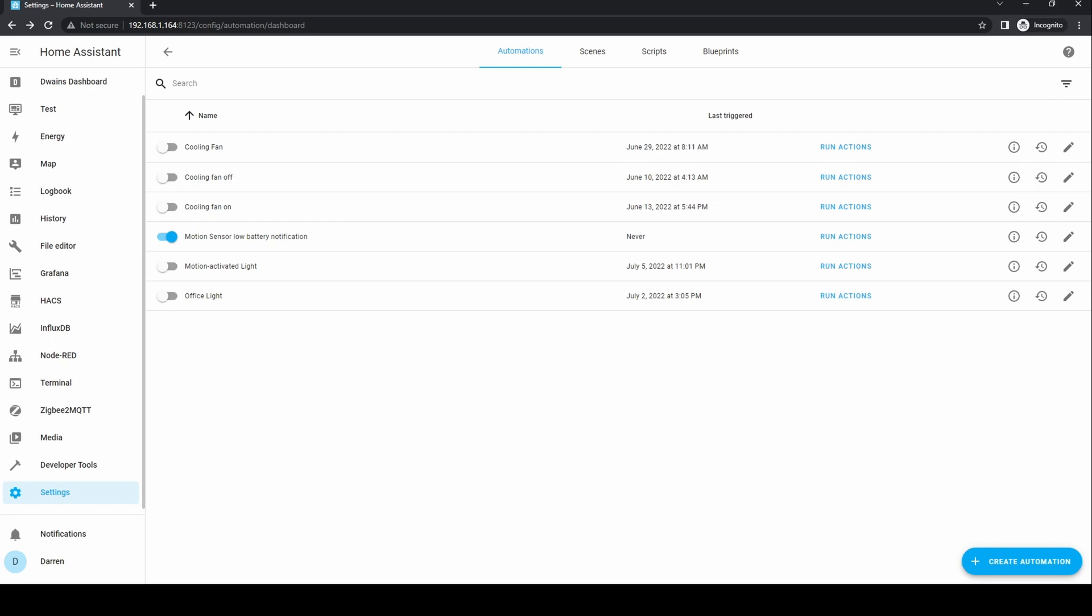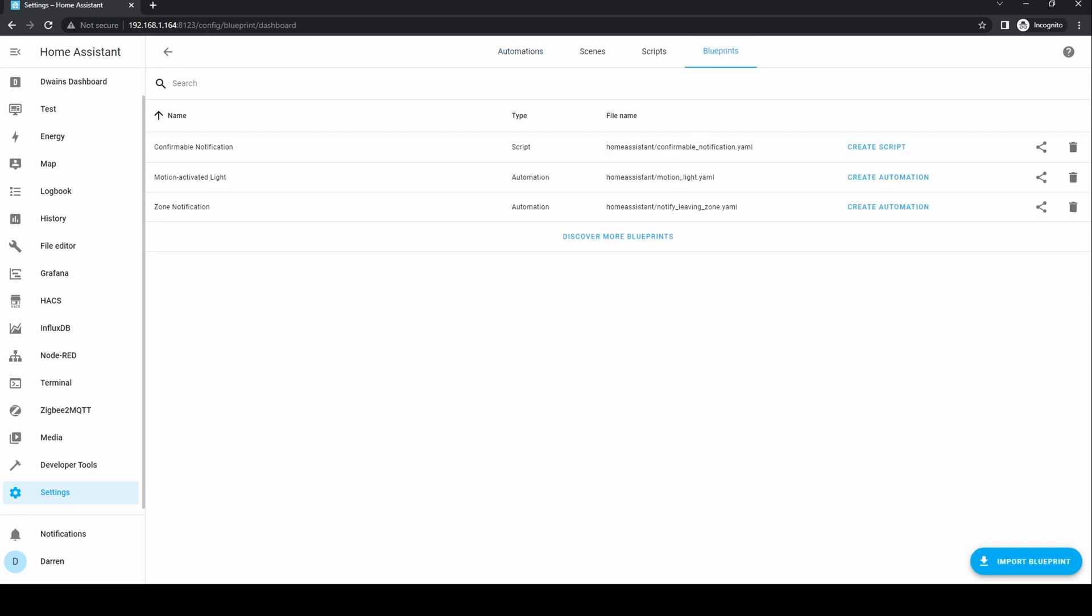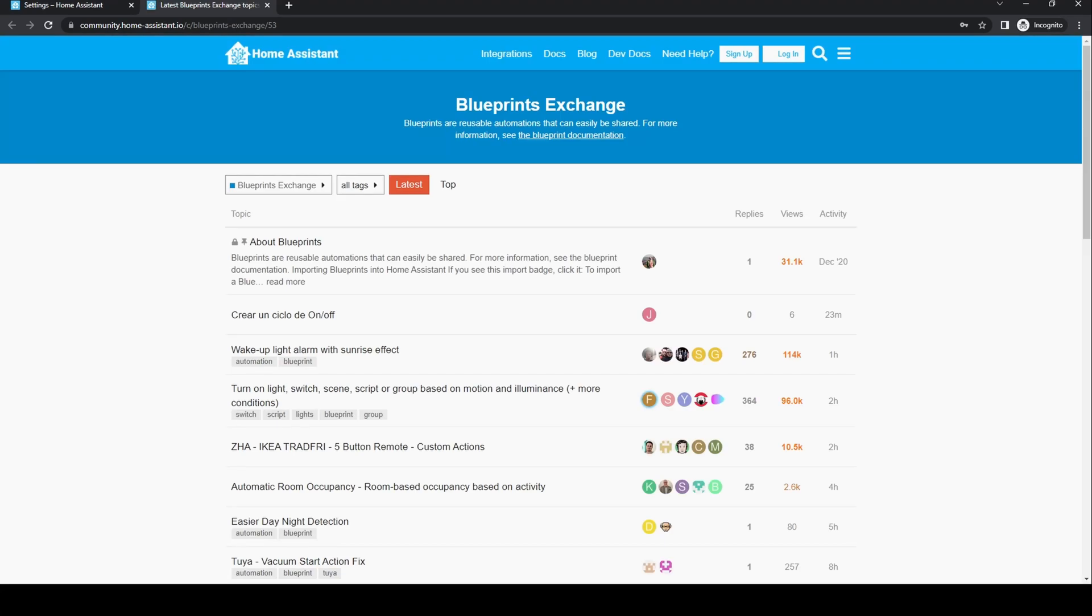Let's disable our new automation and go to the blueprints tab. Click on the discover more blueprints link. This will take you to a section of the Home Assistant forum where blueprints are shared.